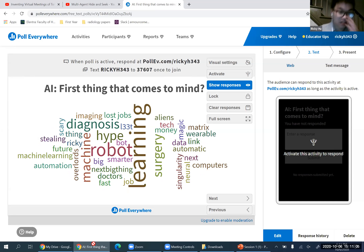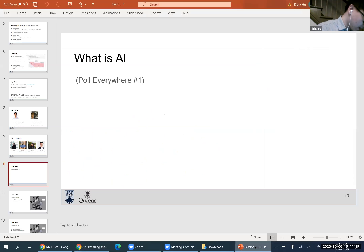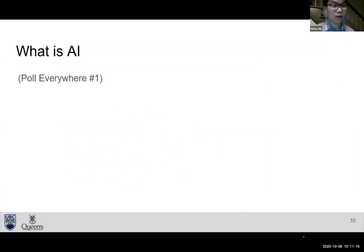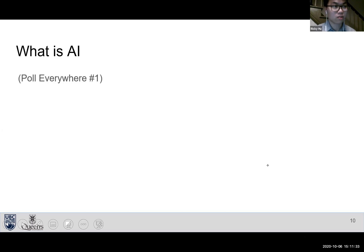It looks like most responses are sci-fi themed — automation, robots, aliens. This is on par with what we expected. There's a lot of trepidation around AI; people always think of The Matrix or sentient robots. Throughout this course we hope you'll develop more detailed, accurate ideas of what AI actually is.